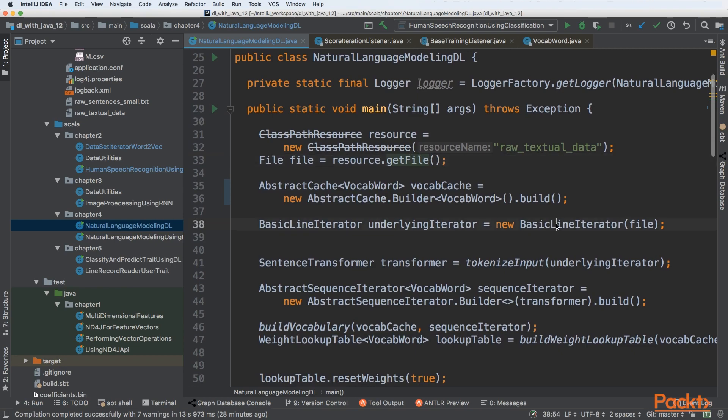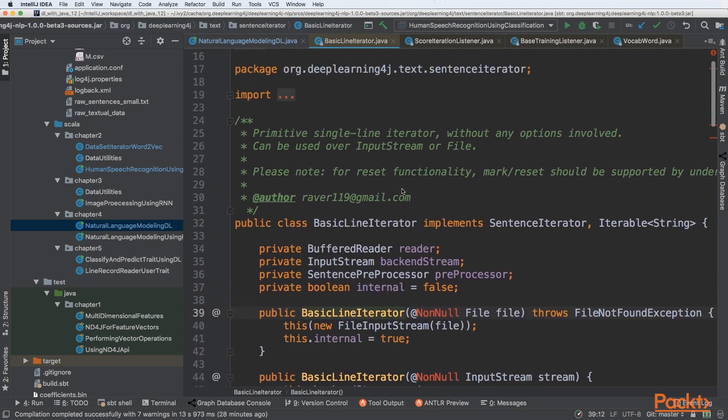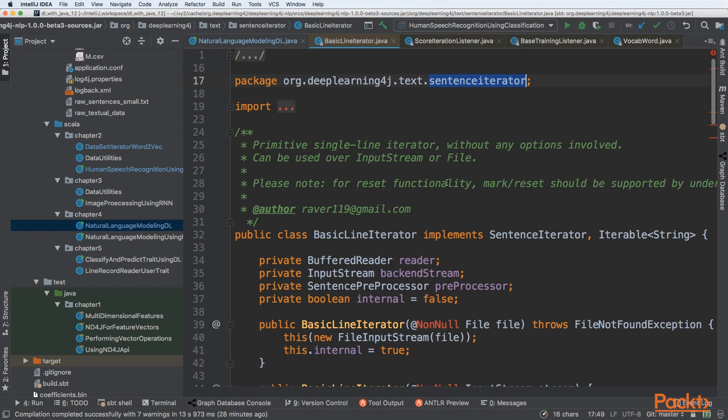We'll be building a basic line iterator. If you remember from section two, we implemented our own iterator. Here we're using SentenceIterator, a fairly generic iterator that can iterate over textual data.